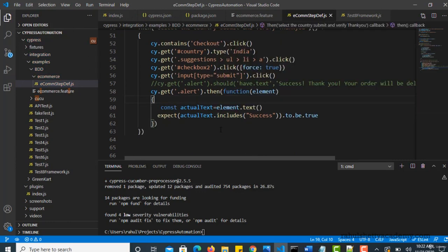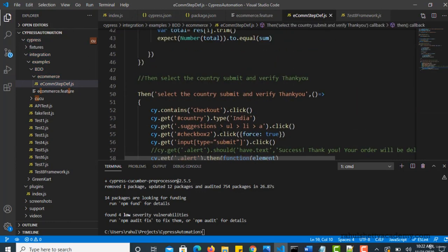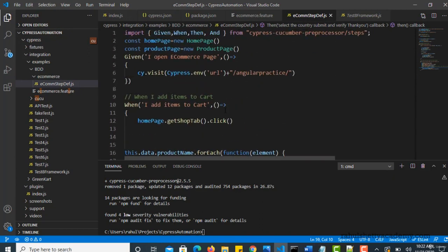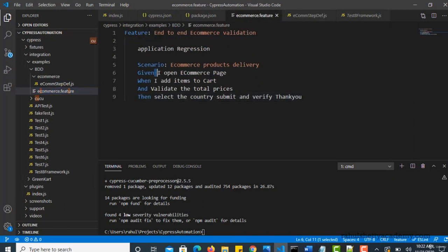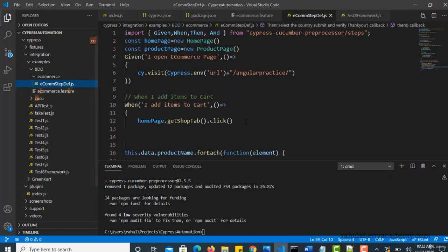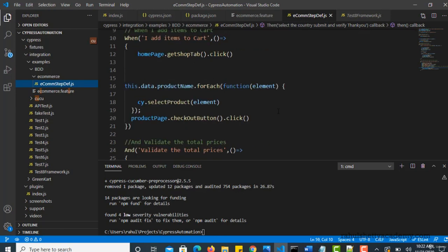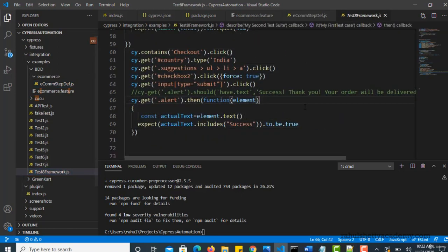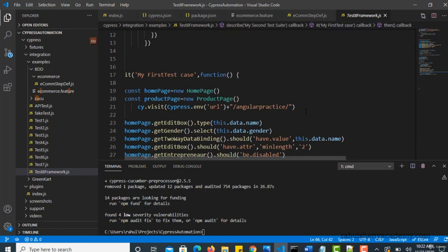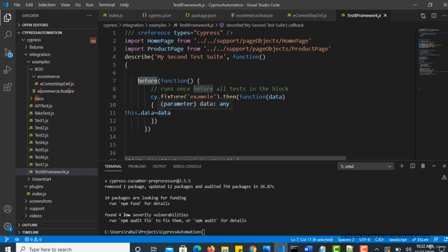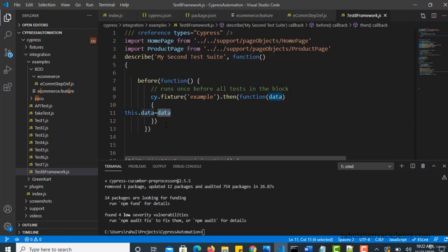So we have successfully brought our code and divided it into the proper step definitions. Now for every feature step here we have its related implementation. Are we all good? So one thing, the issue what I am seeing here. If you go to our actual test how we have developed, there we have used before hook and given how to load data from JSON file into your actual test into this data variable. So we have activated this data variable with our actual data. So that piece is missing here.